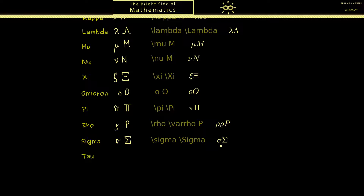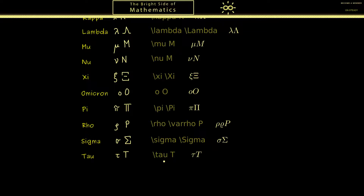After S comes T, so in the Greek alphabet we find tau. Only the lowercase version is used, and you write it differently from a normal lowercase t. In LaTeX you would use backslash tau to get it.